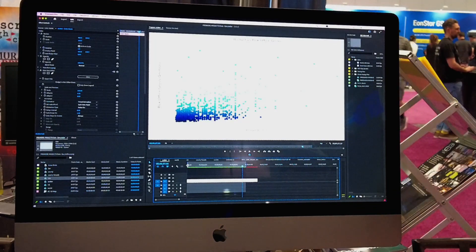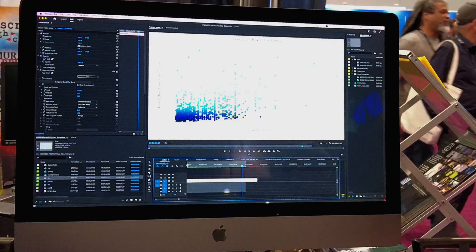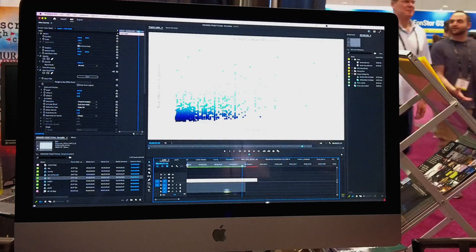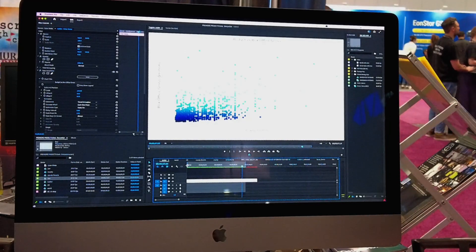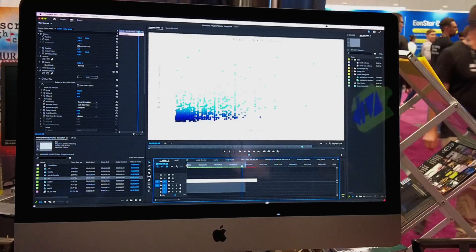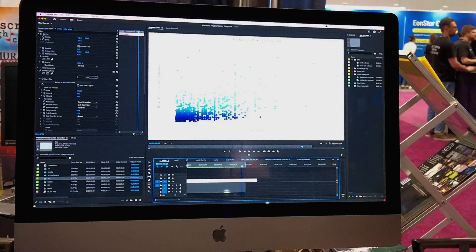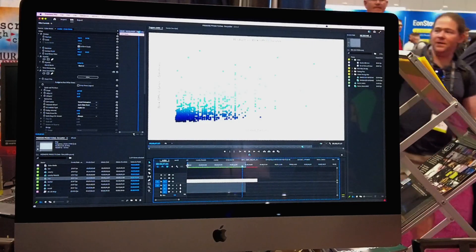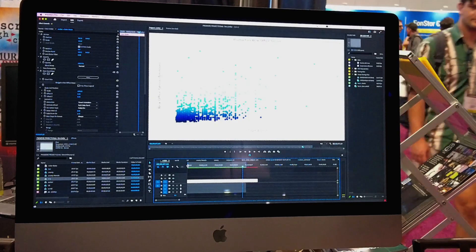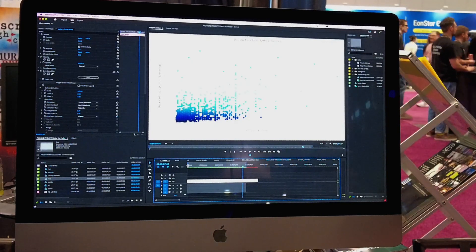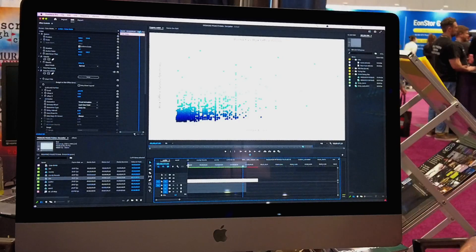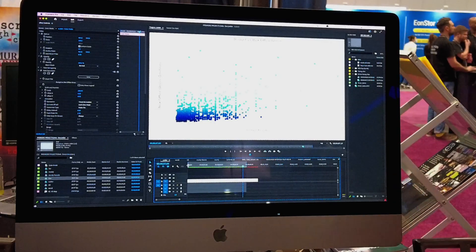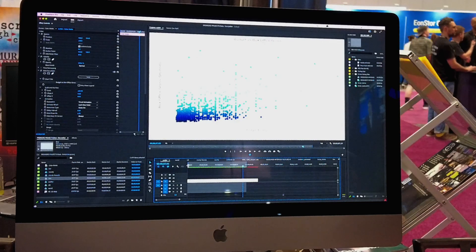We're looking forward to getting it out there and seeing what people do with it and getting feedback. There's just so much data out there, both big data and small data, and people are trying to visualize it in different ways. There are lots of stories that you can tell with data — for folks doing it for corporate, for documentaries, for news, for all the different ways you might want to tell stories with data. Hopefully it will make it a lot easier for video editors to do that type of work.